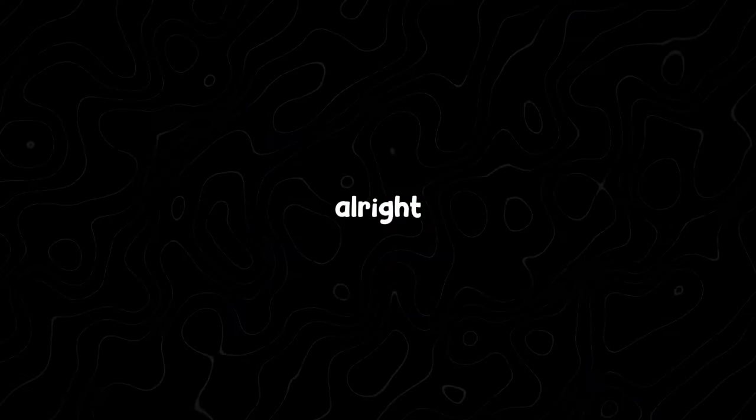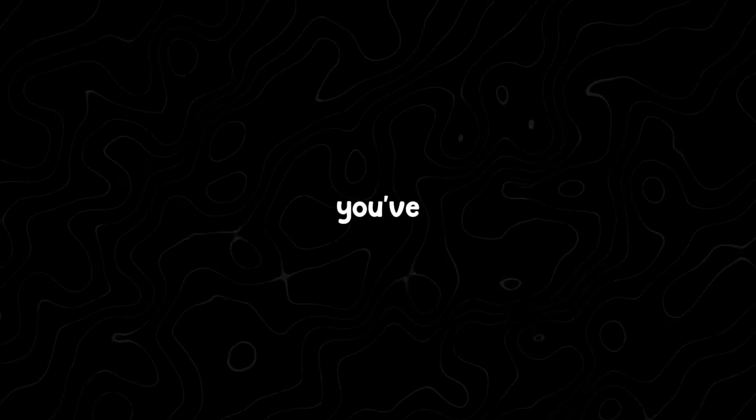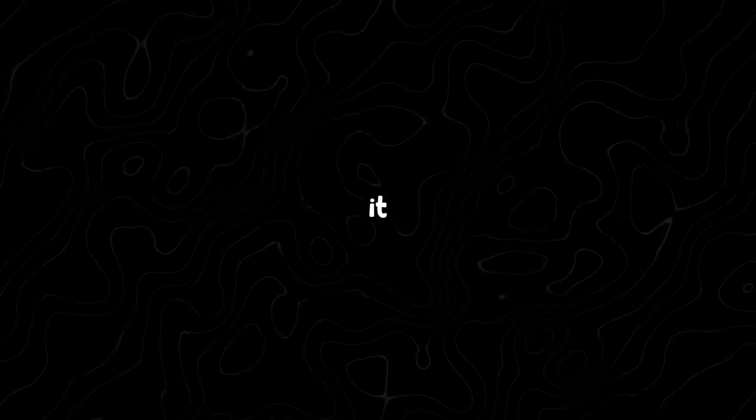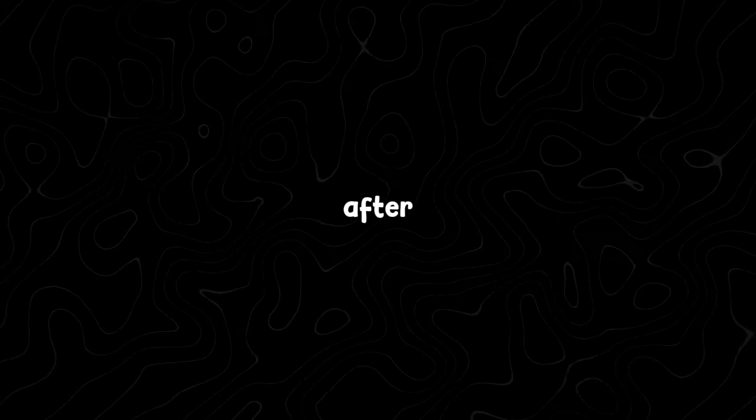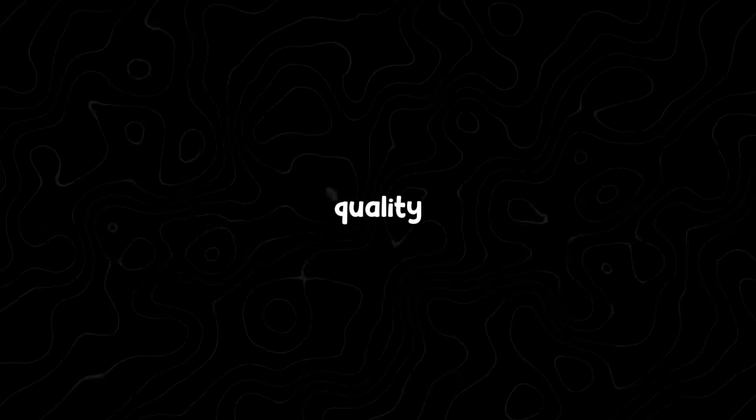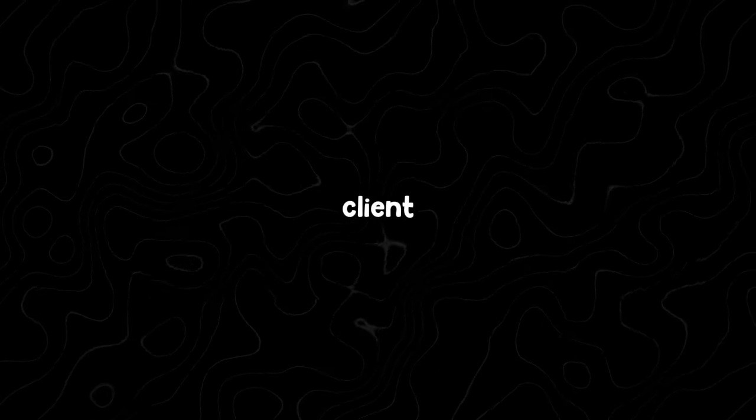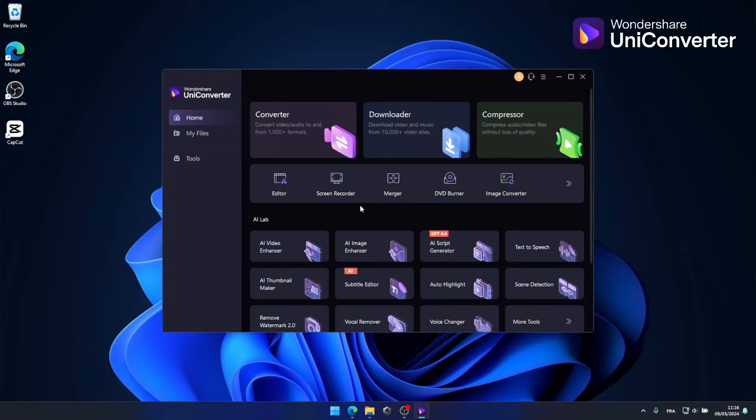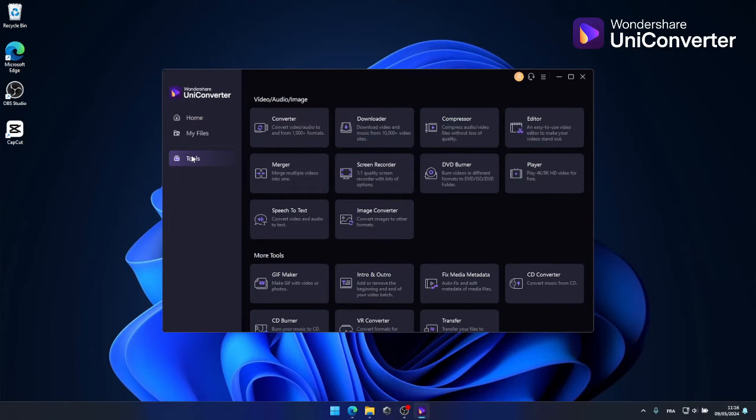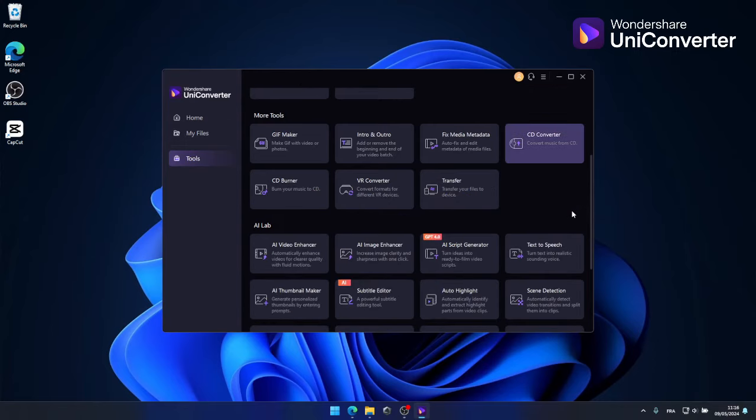Alright, now let's say you've completed your thumbnail, but you want to upscale it a bit to enhance its quality. After all, nobody wants to send a low quality thumbnail to their client, right? To do that, it's quite simple as well. Just head over to the tools section and then select AI image enhancer.